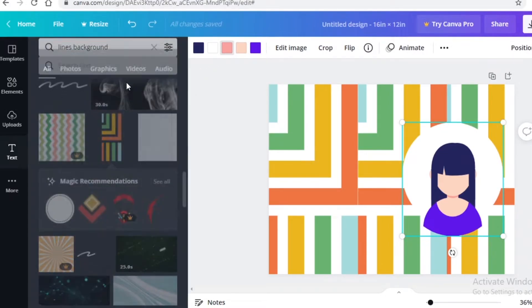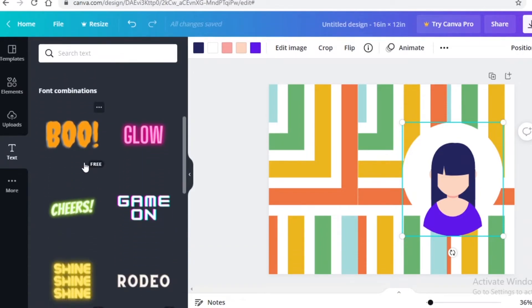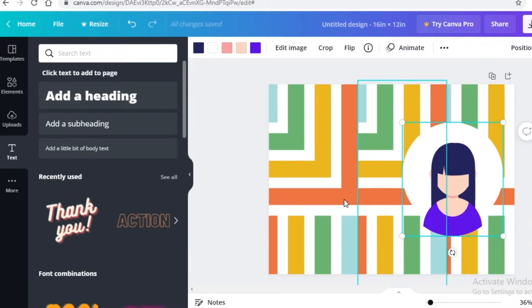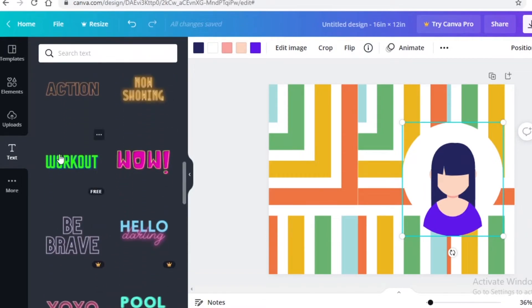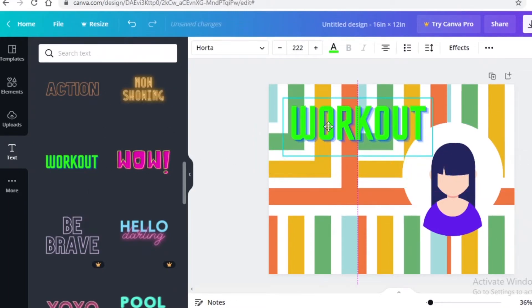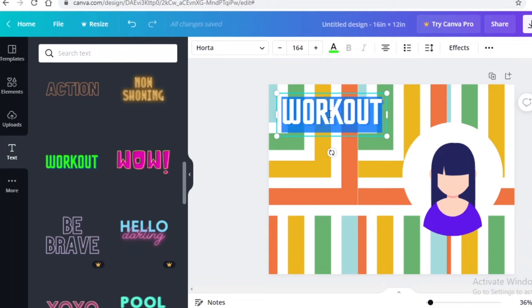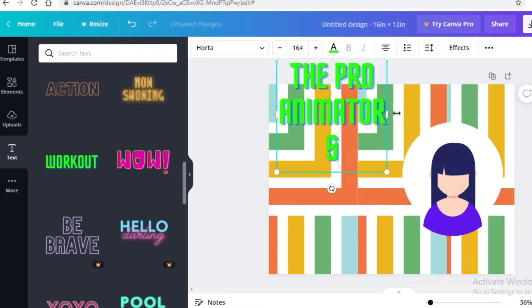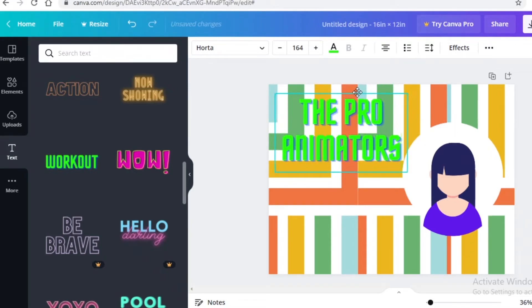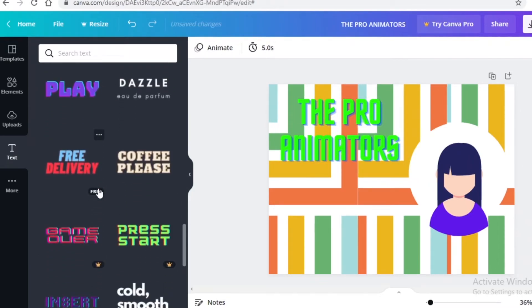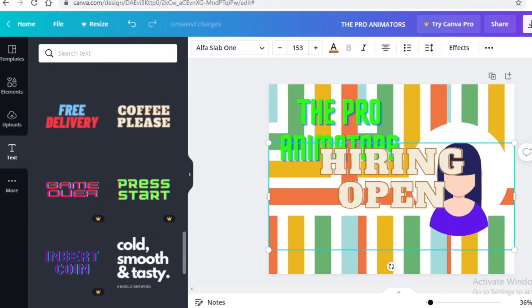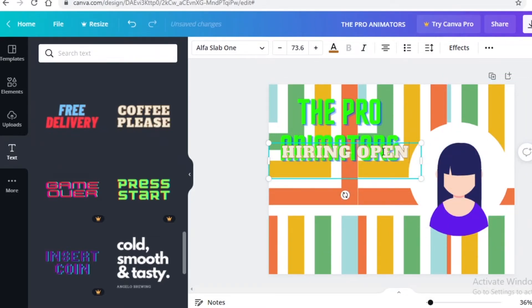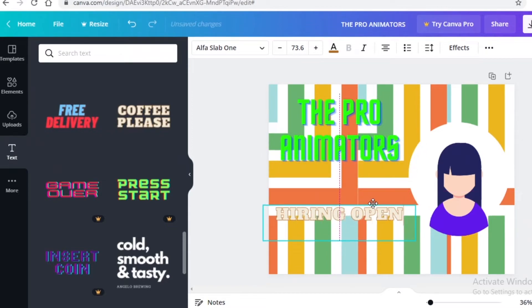Now add some text. Go into the text section and you can pick one of Canva's font combinations, or add your own heading and edit it yourself. I'd suggest going with their font combinations — Canva has some really beautiful ones. I'll add one I like, resize it, and add the text 'The Pro Animators.' I'll expand it, move it down, maybe change the font, then add more text saying 'Hiring Open.' Expand and minimize as needed.